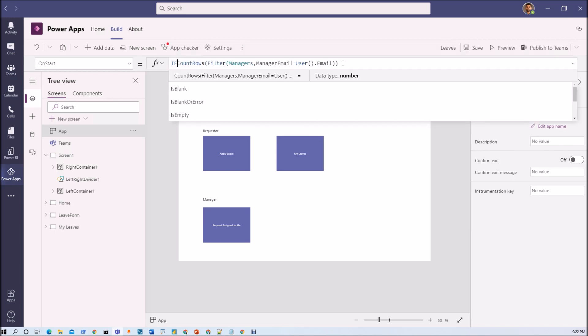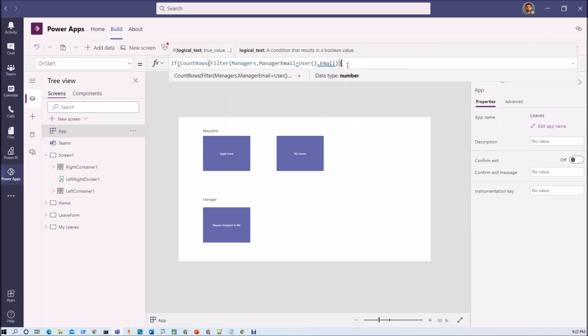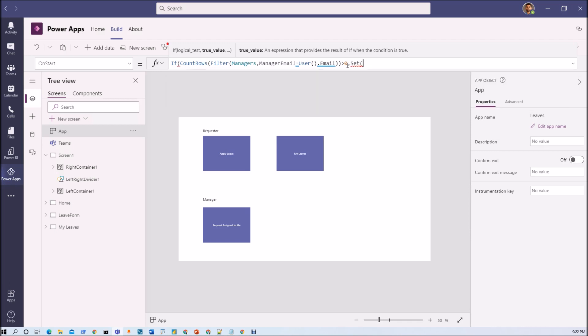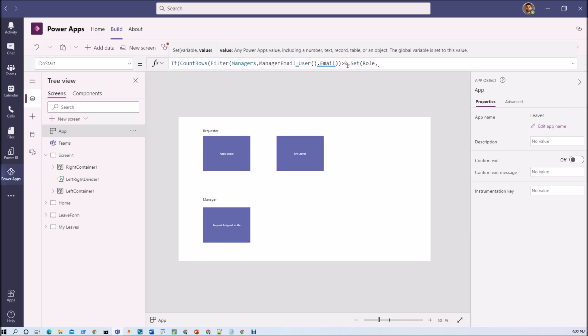If this count row is greater than 0 meaning let's set one variable. Set role. Roll value would be manager.